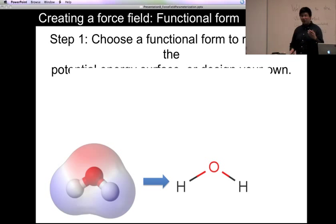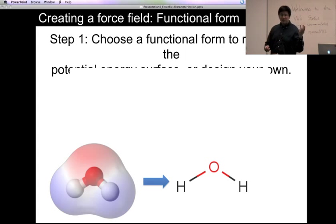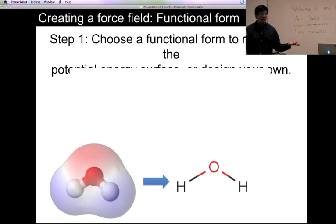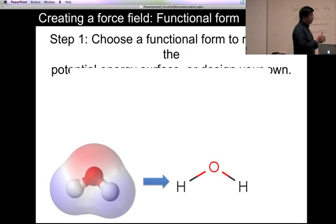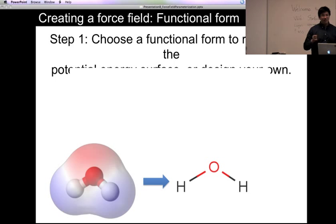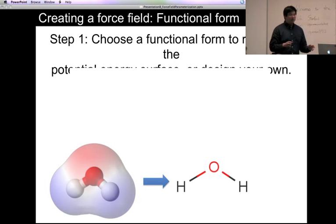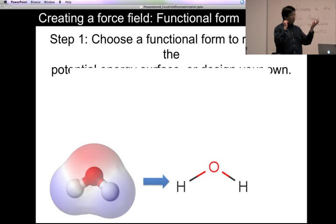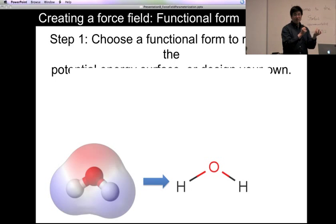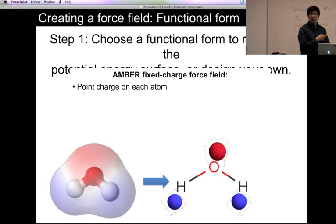I think there are three main steps to creating a force field. Force field development is very disciplined — everyone does it a little differently — but probably most force field development approaches have these three main steps. The first step is to choose a functional form.